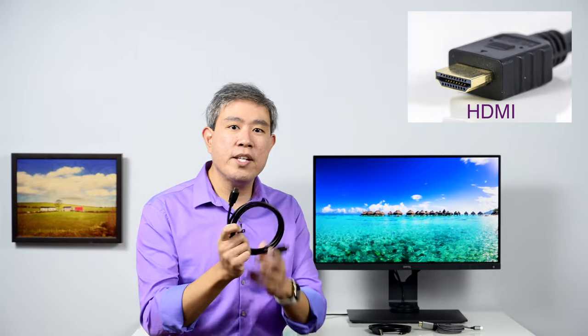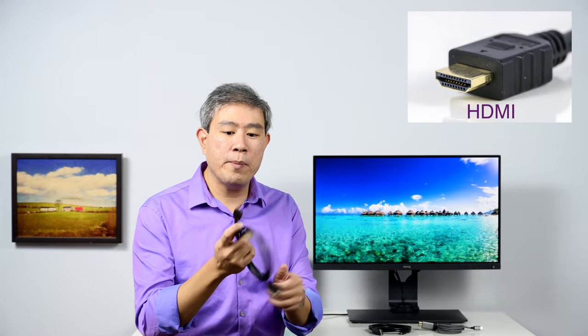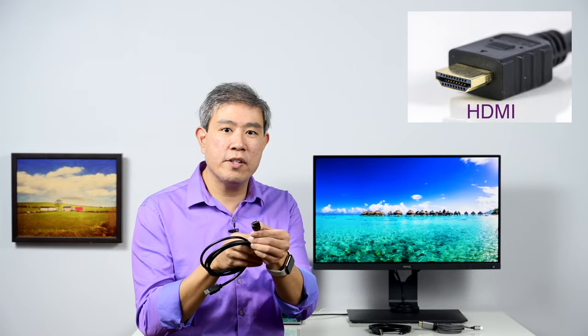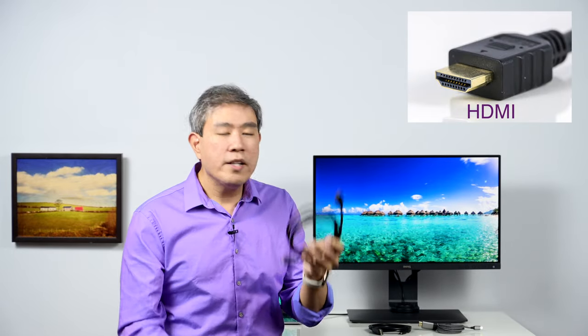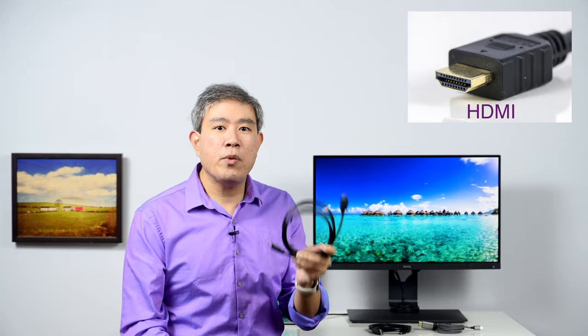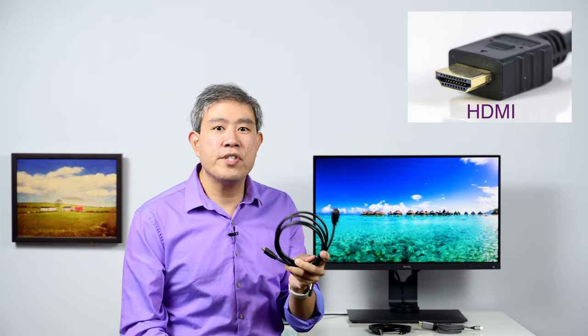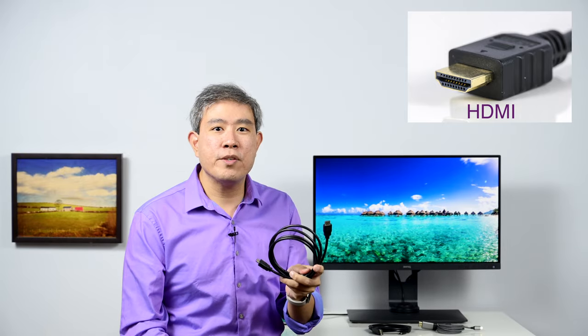The second thing you want to look for is the display cable that you're linking up to your BenQ display. For instance, if you're using an HDMI cable, it looks like this here. The HDMI cable has been known to generate a lot of issues. If your computer has an HDMI cable directly out from the video card, it can cause problems. If you're using a dongle, for instance USB Type-C to HDMI, that's also known to cause problems.